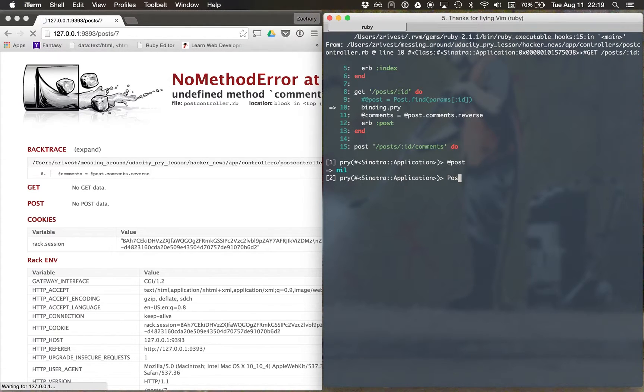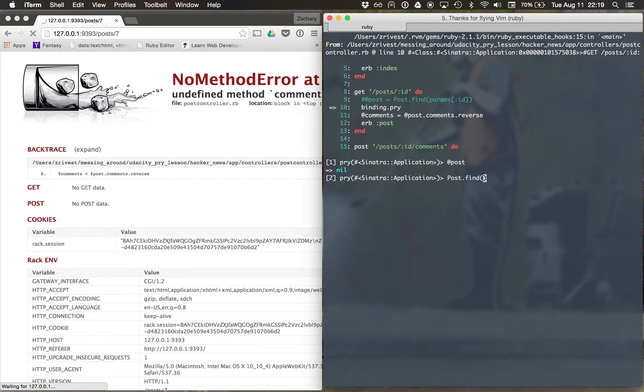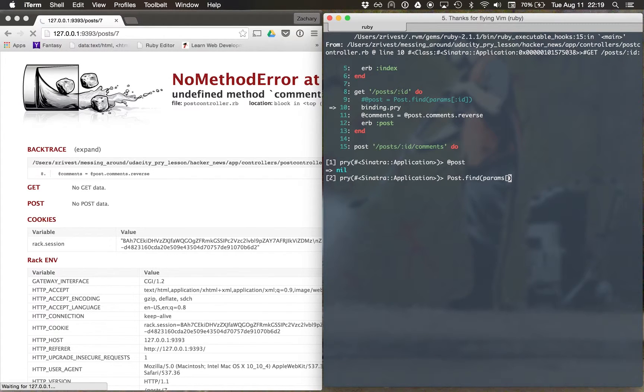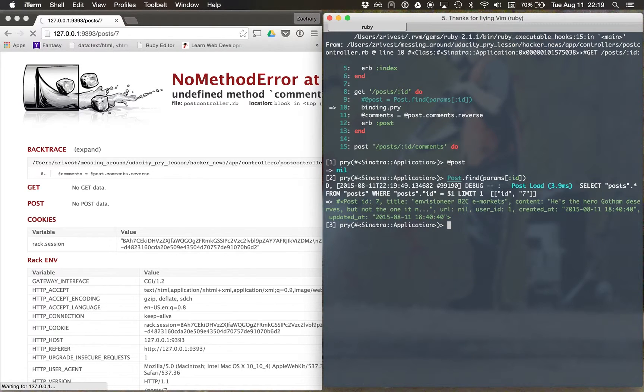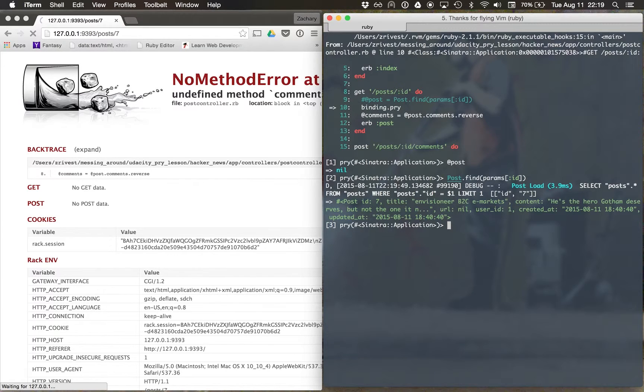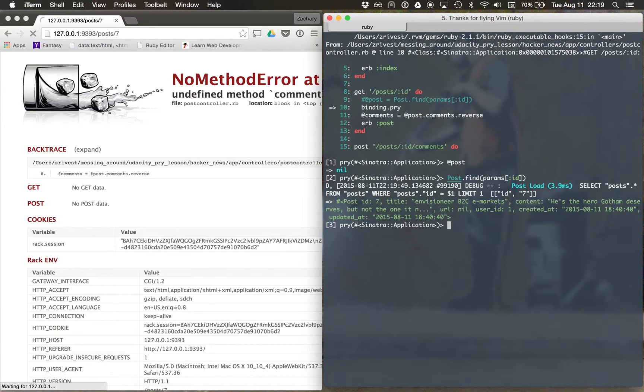So let's do a post.find like I have above the params ID. Ah, and that gives me back exactly what I'm looking for. So it turns out I forgot to uncomment out one of my lines of code.